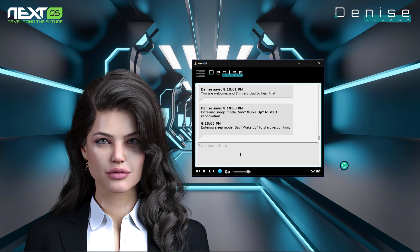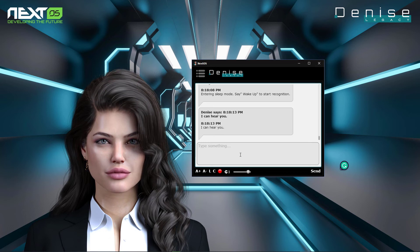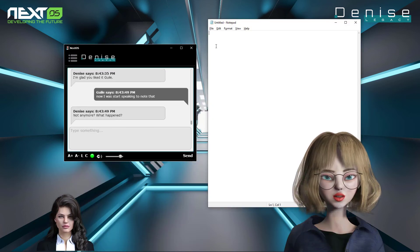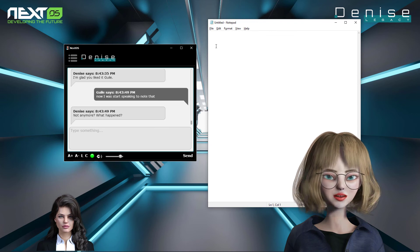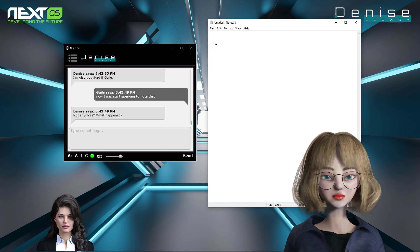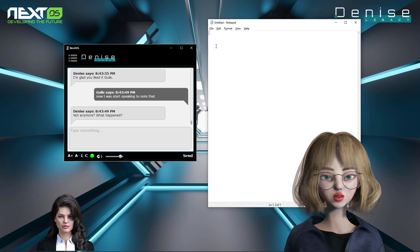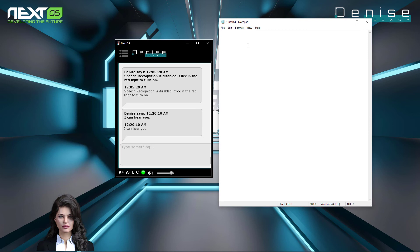Go to sleep. Entering sleep mode — say 'Wake up' to start recognition. Wake up. I can hear you. One of the great features of Denise's speech recognition system is the ability to speak to any other application you have on your computer. For instance, let's speak something into Notepad. To do so, open Notepad and with the green light on in Denise's chat, click in the Notepad text area and start speaking.